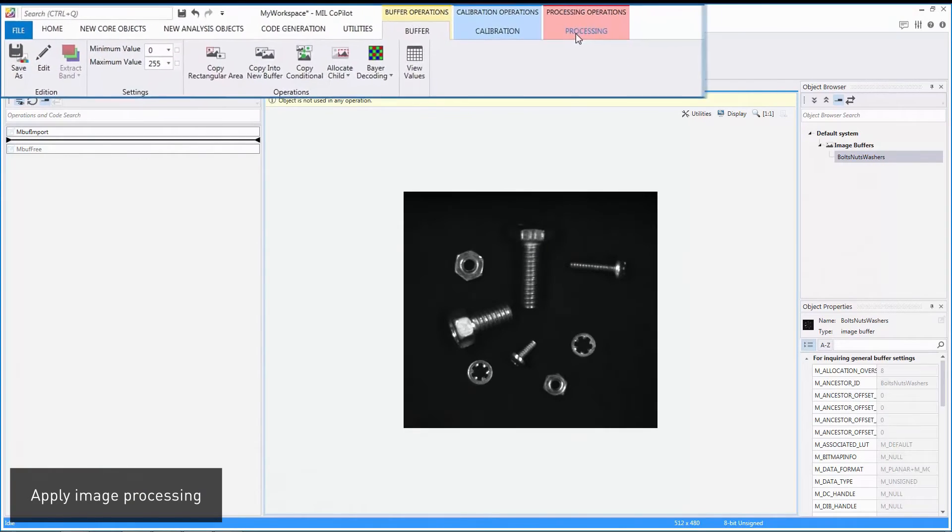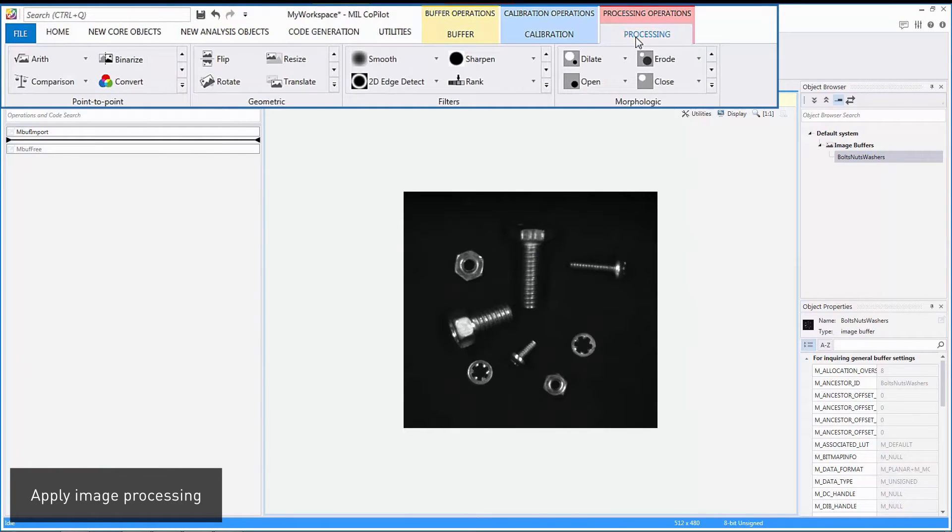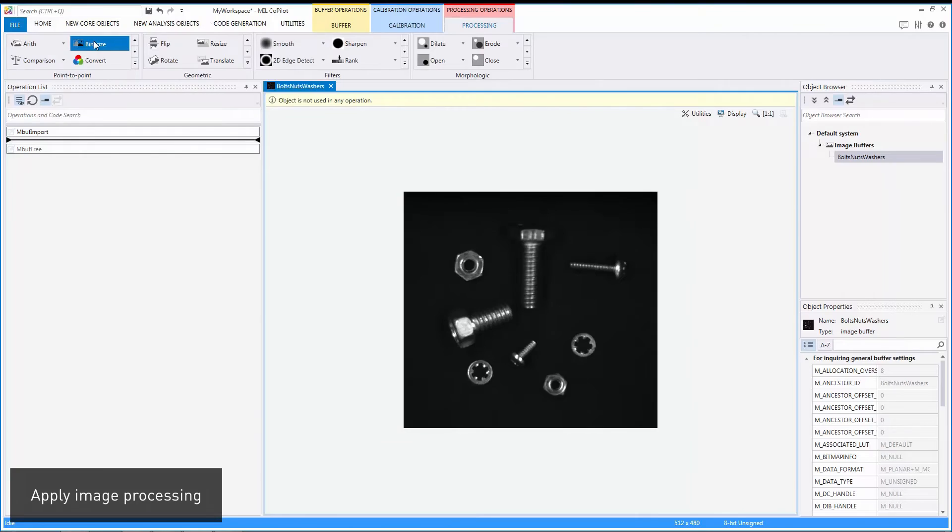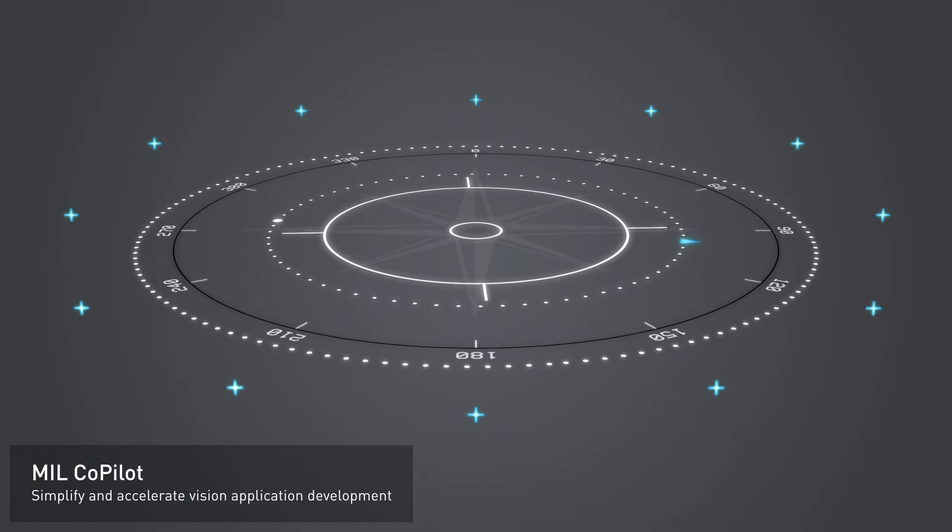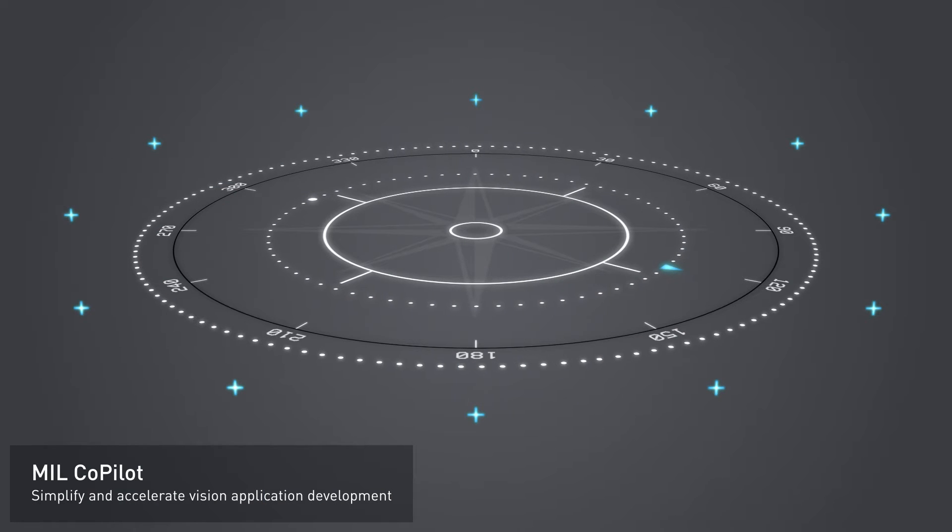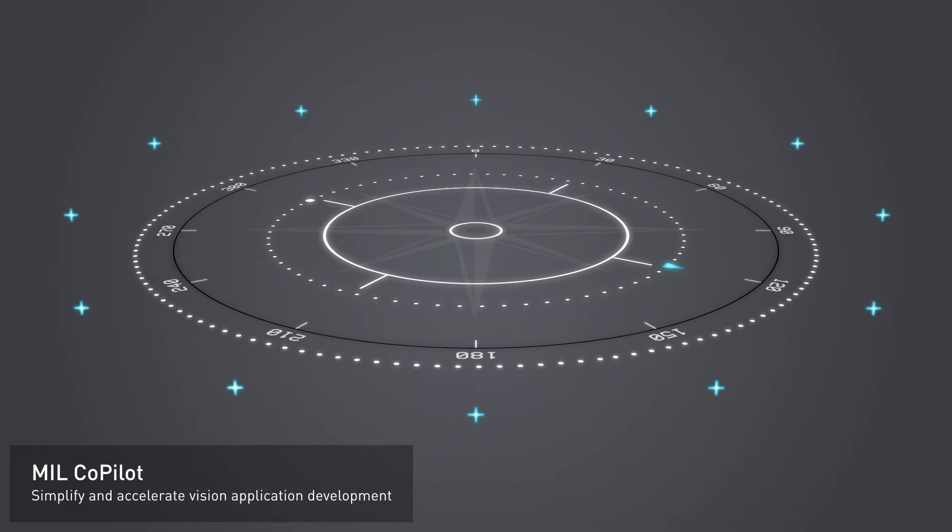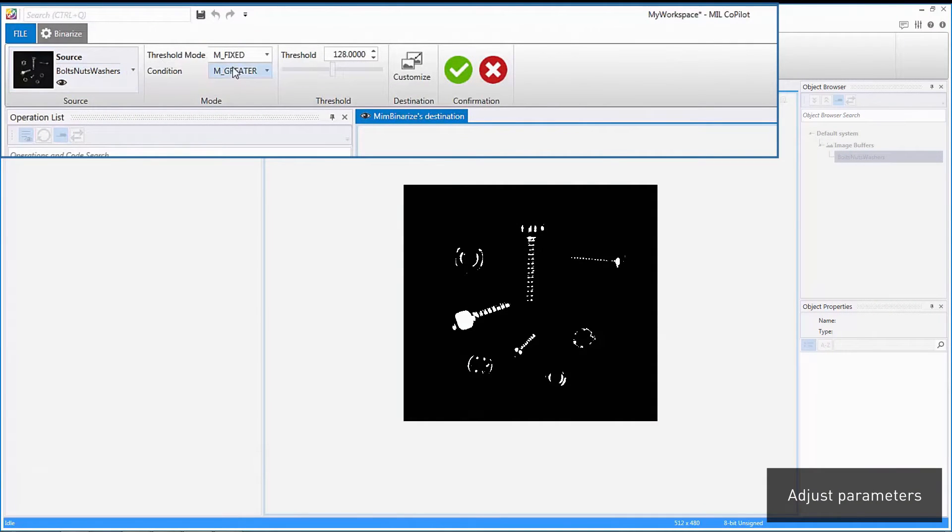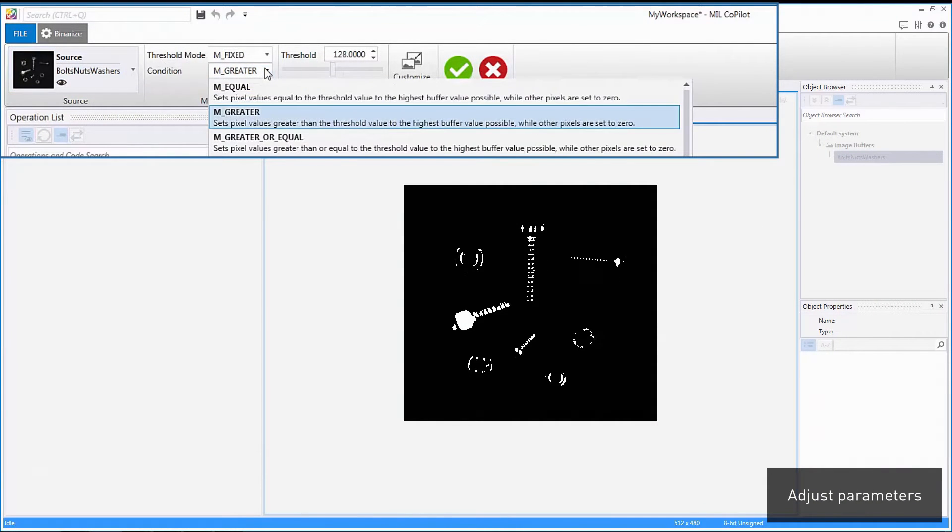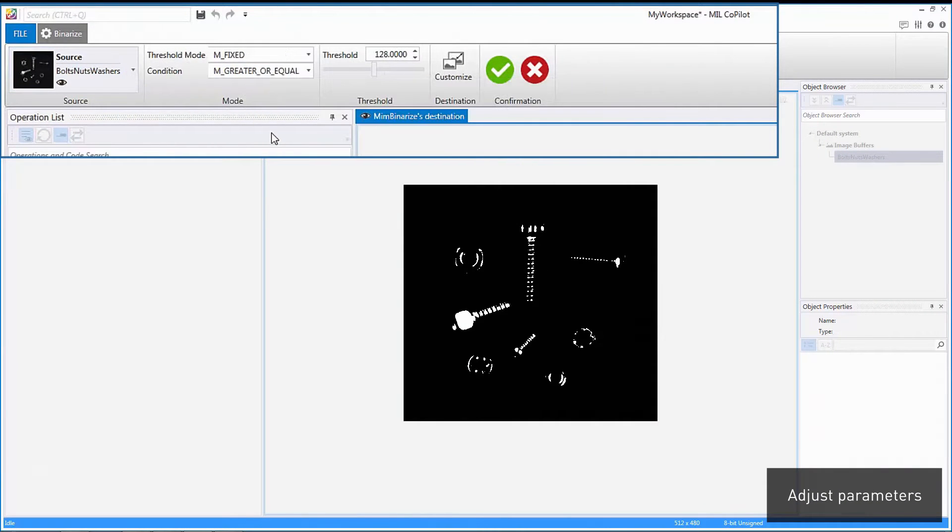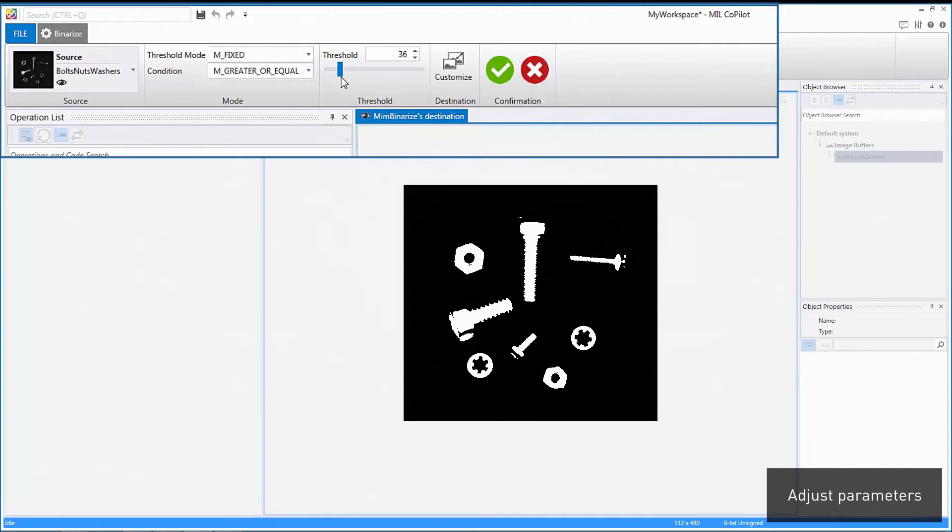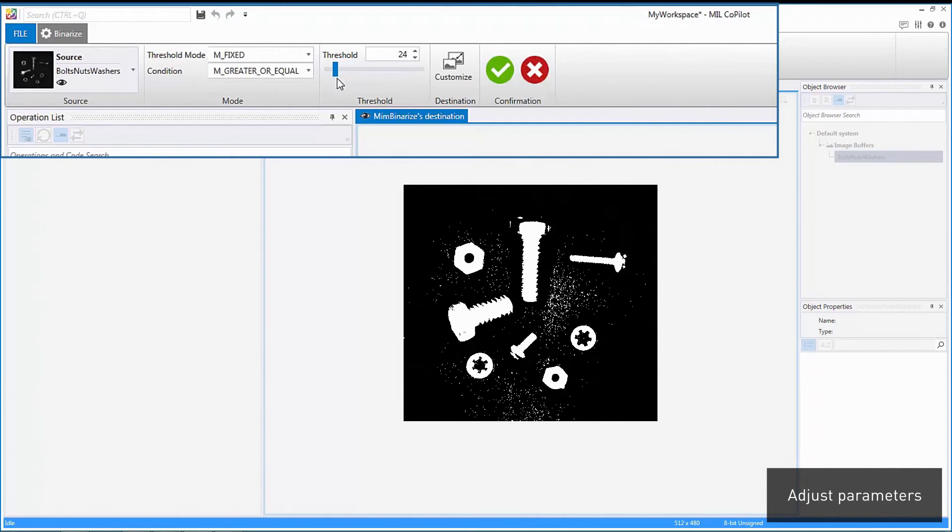The various operations for enhancing and transforming images are close by when an image is selected. Operation parameters are adjusted interactively, and their effect is previewed before committing to them.